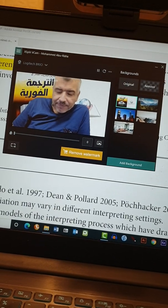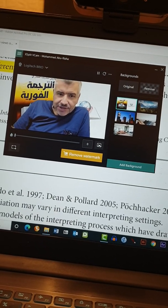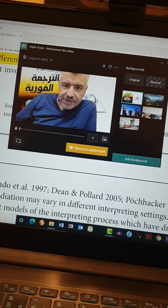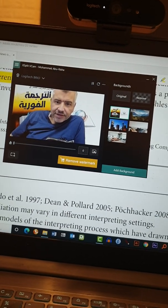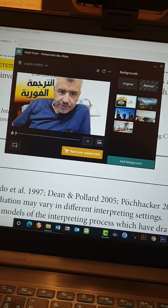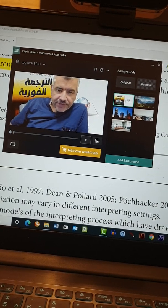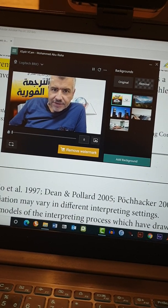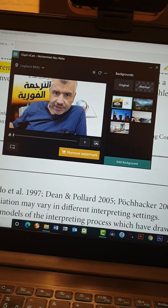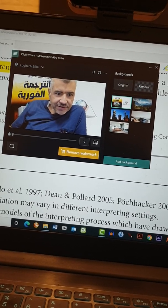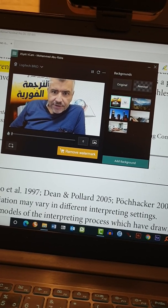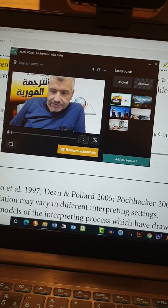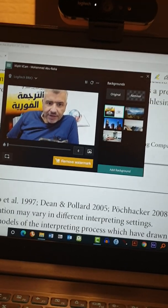Hi everyone. Camtasia is a very good program and it helps us a lot in recording our experience and making video tutorials about many things. In many cases we want to videotape ourselves while making the tutorial, however people are frustrated because there is no way to make any virtual background in the application, so there is a workaround that I can guide you through right now.